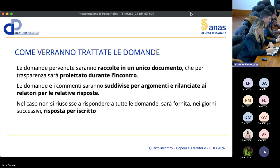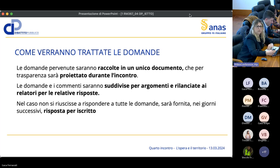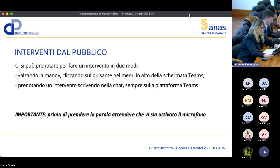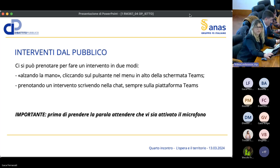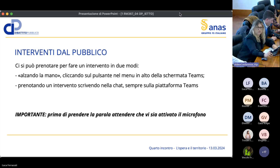Le domande saranno raccolte in un unico documento proiettato durante l'incontro, aggregate per argomenti e rilanciate ai relatori per la risposta. Nel caso non si riuscisse a rispondere a tutte le domande, sarà fornita una risposta per iscritto. Per gli interventi del pubblico ci si può prenotare alzando la mano, cliccando sul pulsante del menu in alto su Teams, oppure prenotando l'intervento scrivendo in chat.